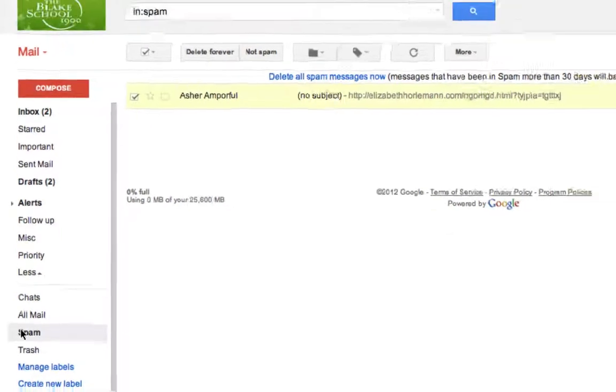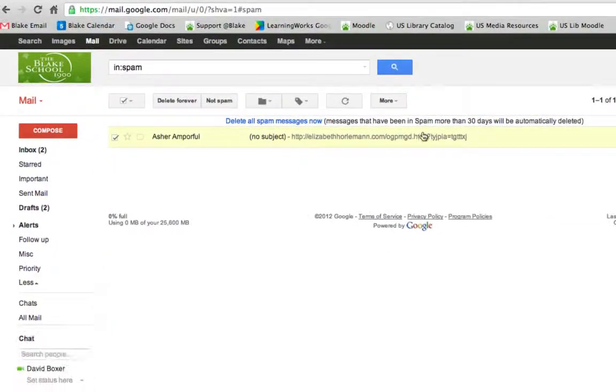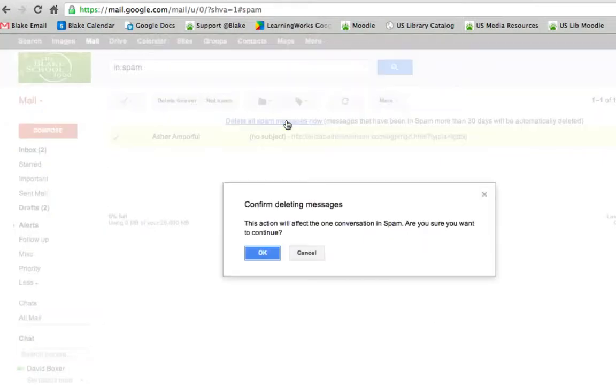After 30 days, all your spam messages will be deleted. If you want to delete them now, select the 'Delete all spam messages' link.